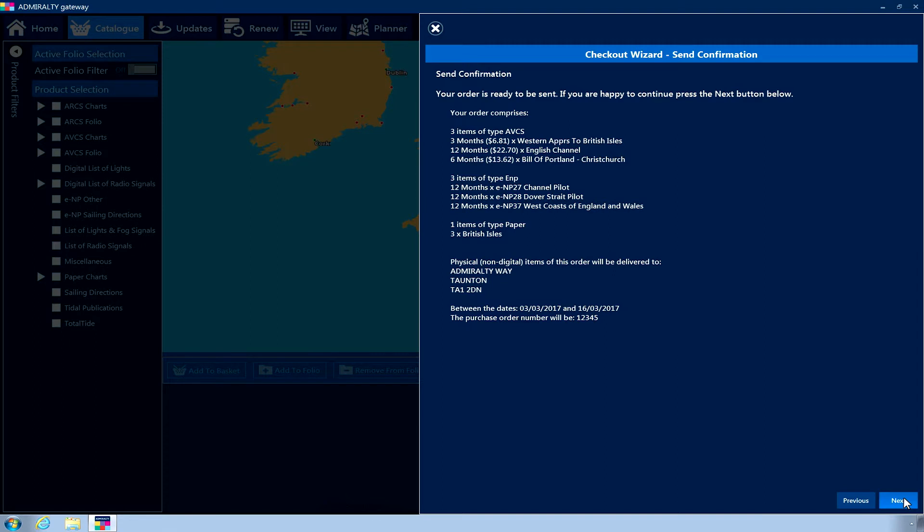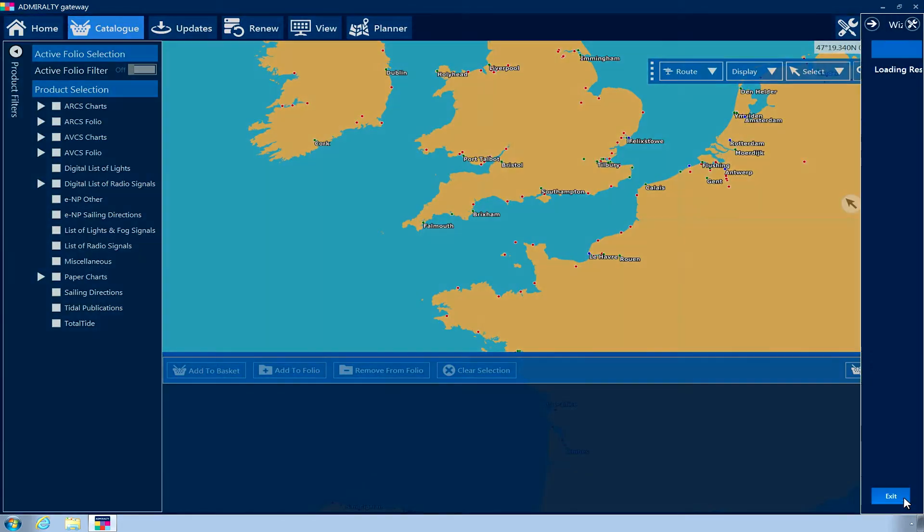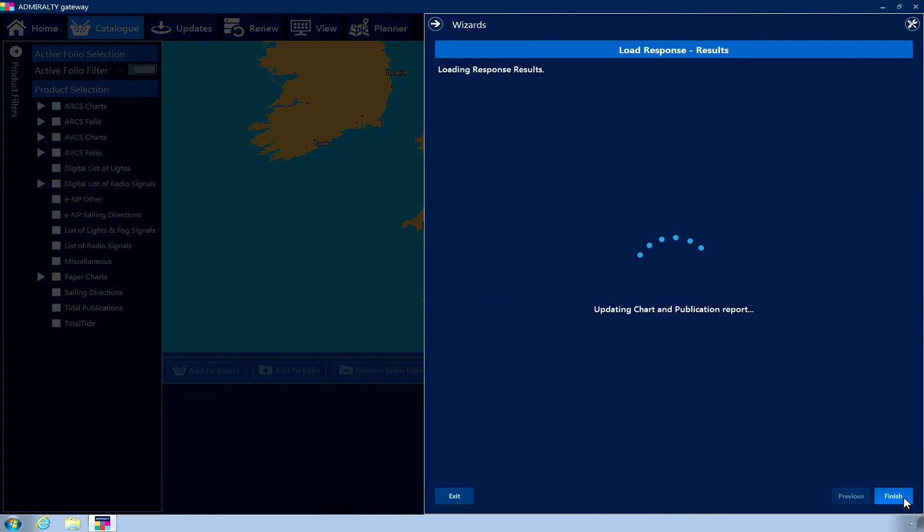The Send Confirmation page is now displayed, which includes a list of the items that will be contained within your order. Click Next. The application will now submit your order for approval by your Admiralty Chart Agent.